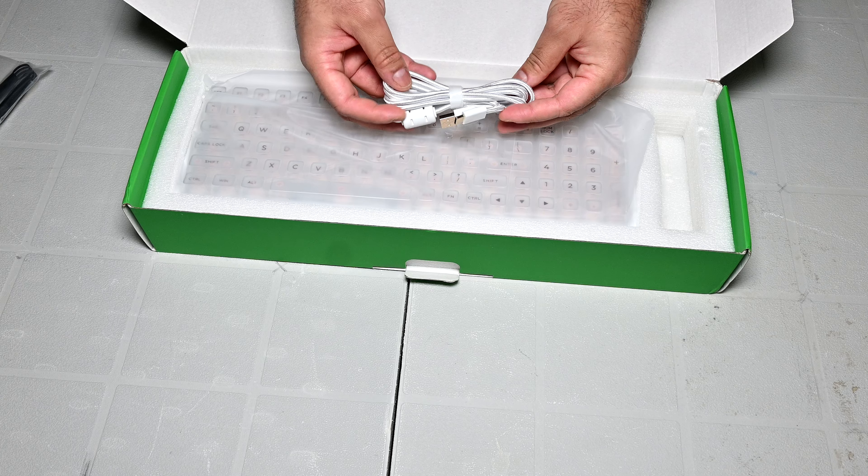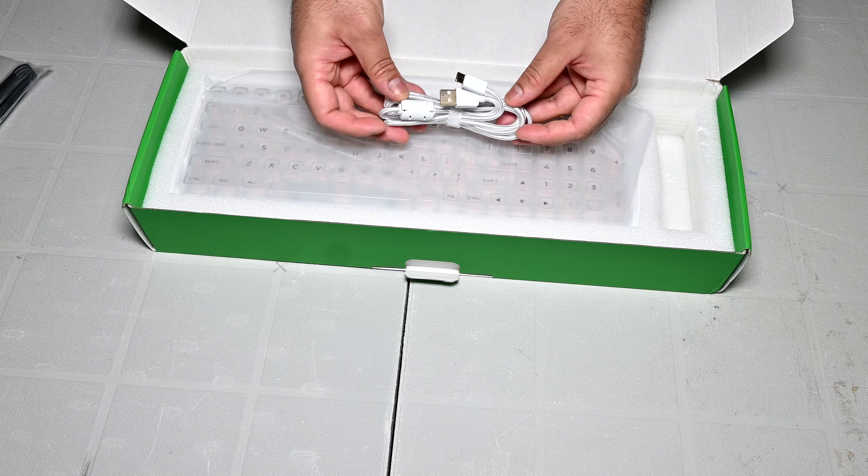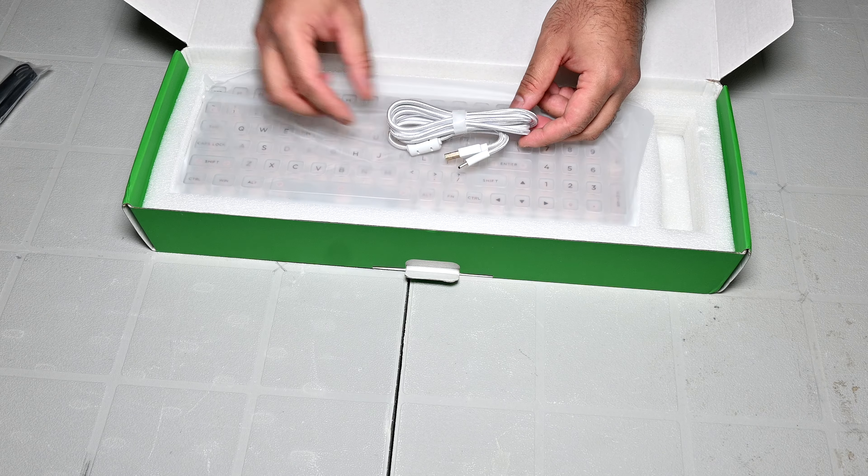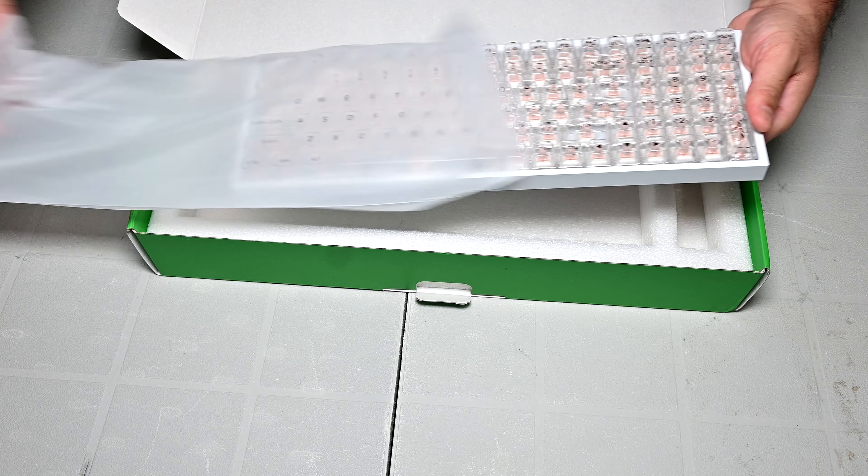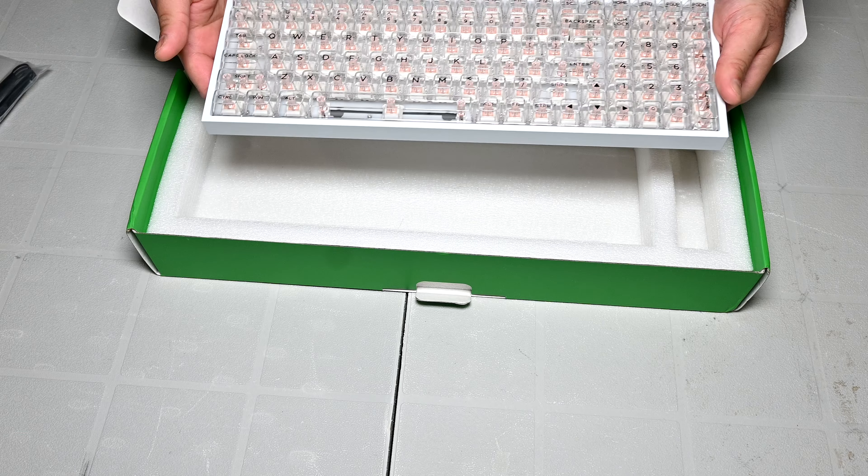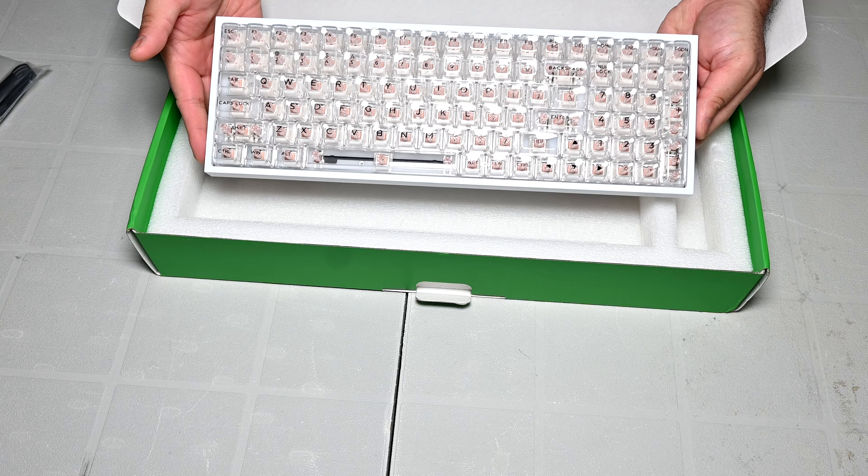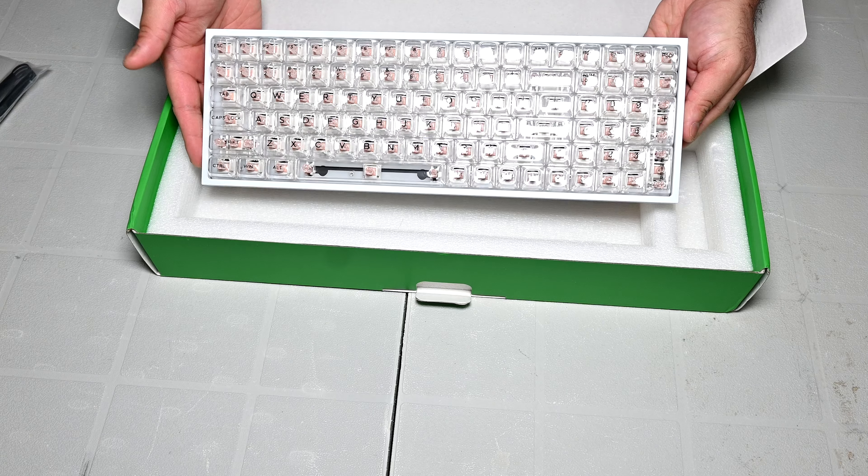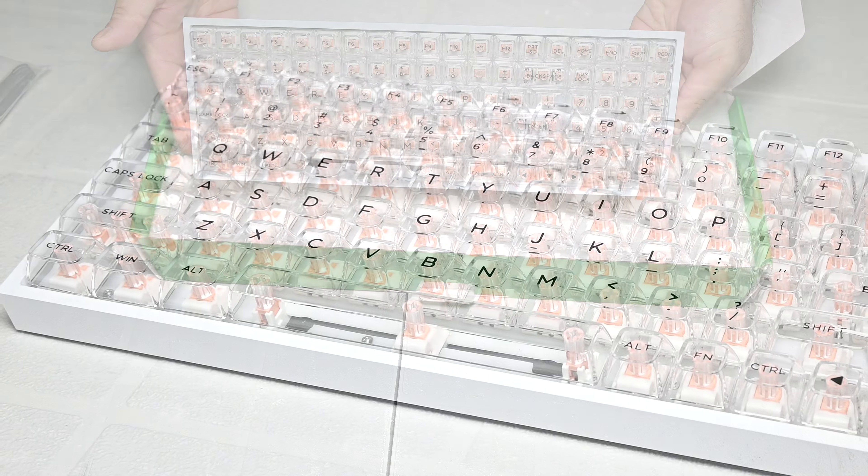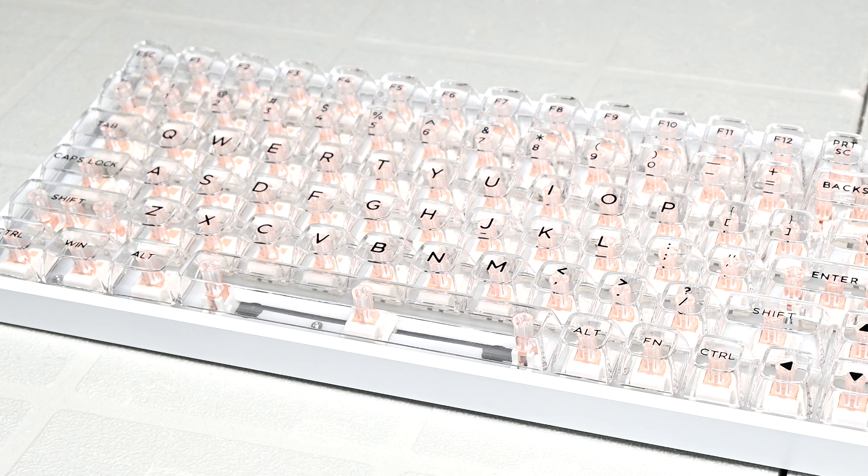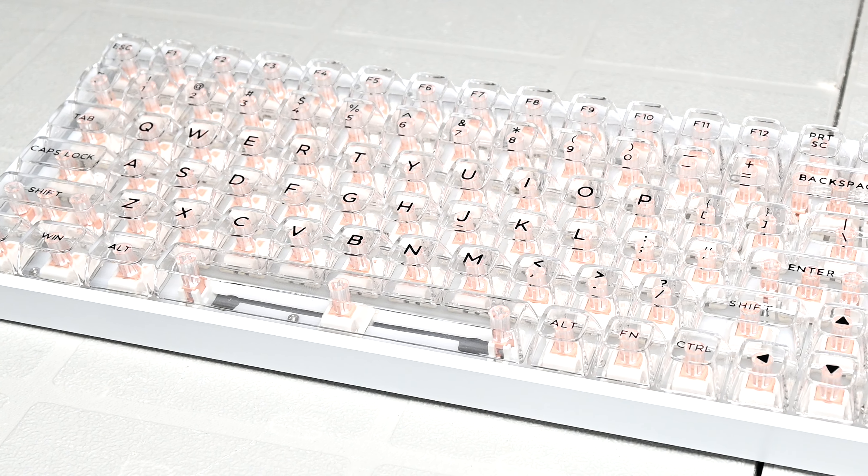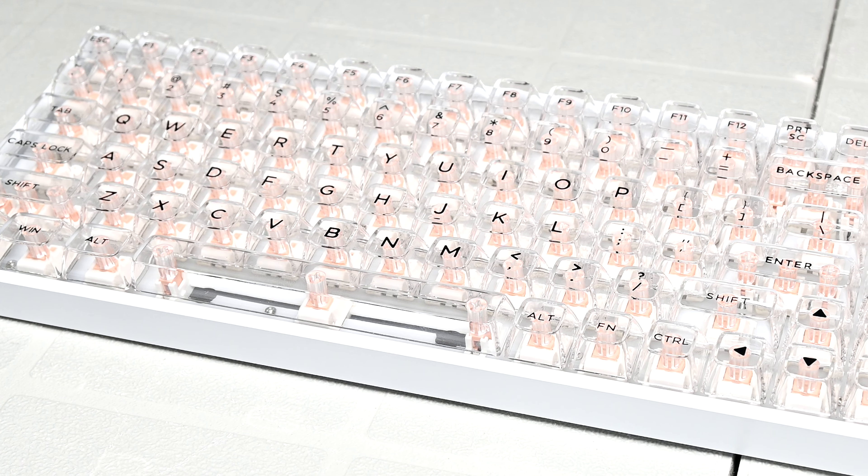A nice wide braided USB type C to type A cable with gold plated contacts. And finally we have the keyboard itself which comes wrapped in a plastic sleeve, and that's about it. Next I wanted to talk about the design of the keyboard, the build quality, and the aesthetics.